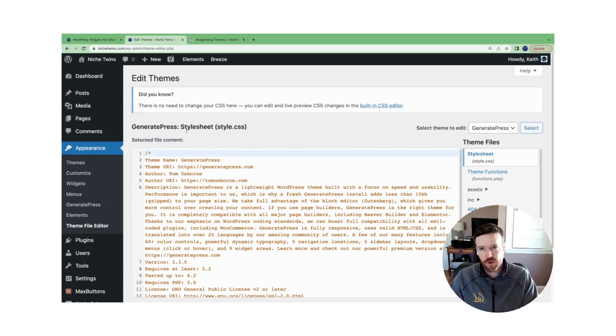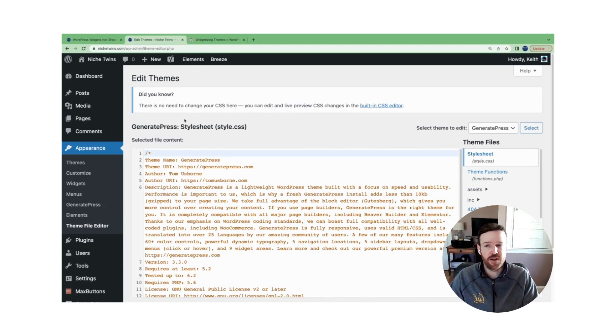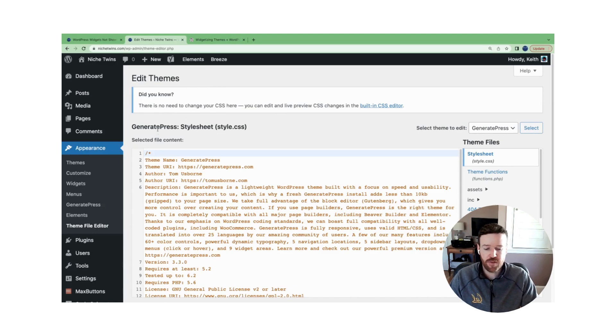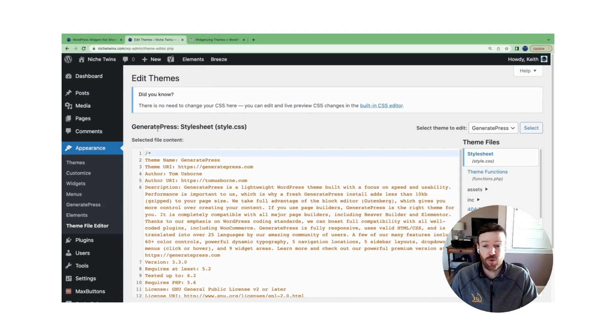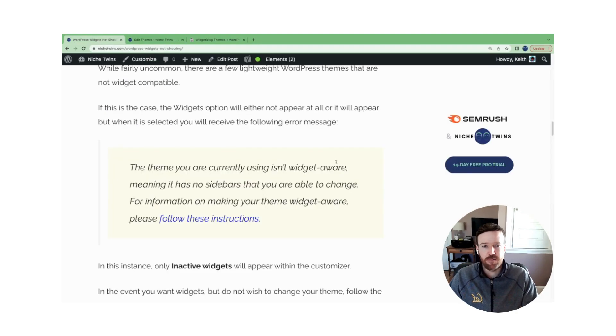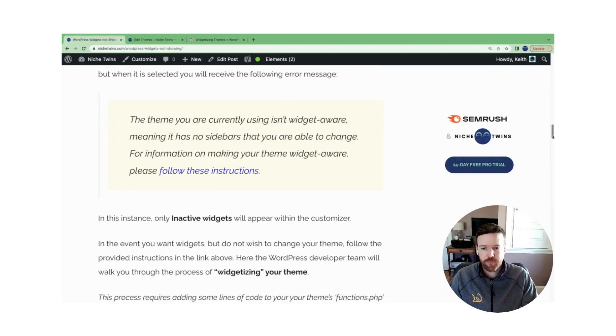That will update the current theme you're using that's not widget aware and make it widget aware. Some people aren't comfortable doing that. Your alternative here is to simply go back and just choose any number of themes that WordPress provides for free that is widget aware, which happens to be the vast majority of them. So those are the first steps.